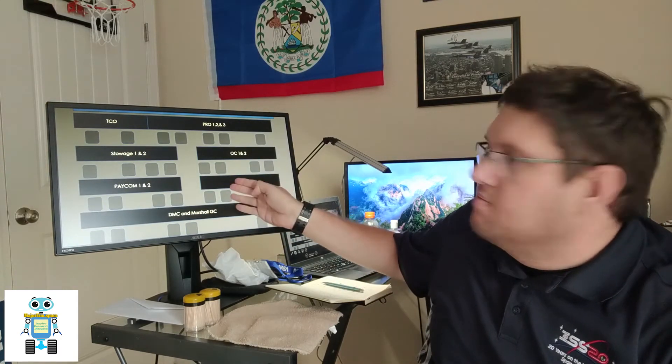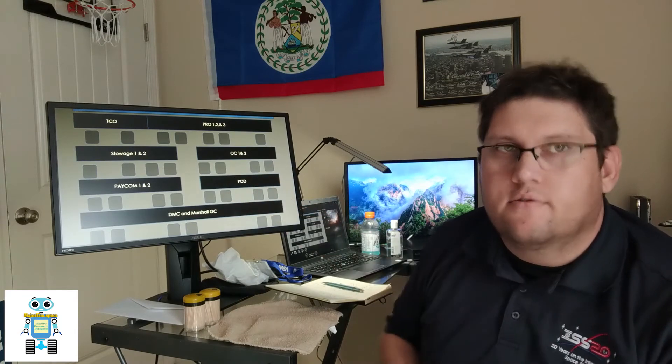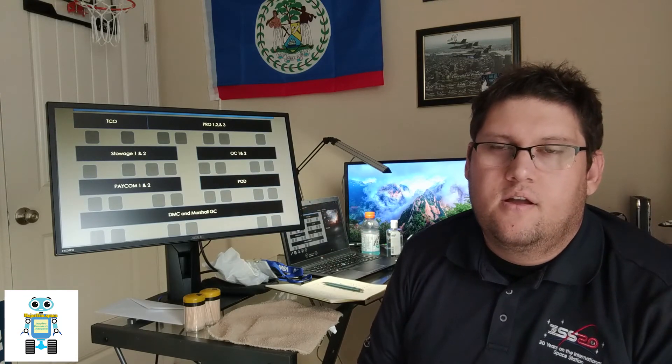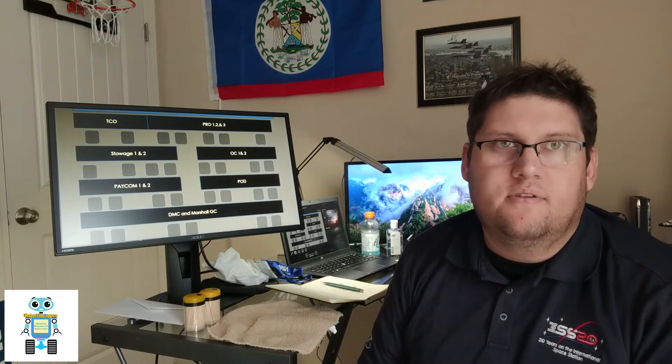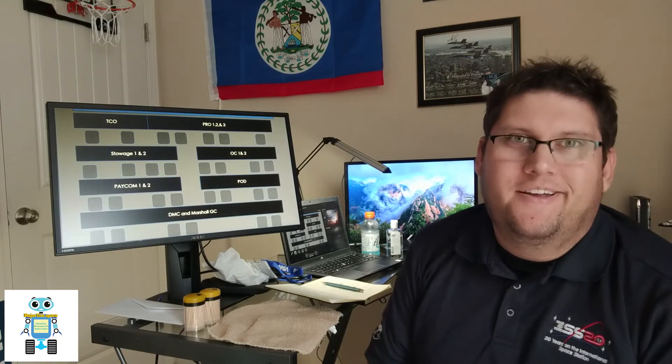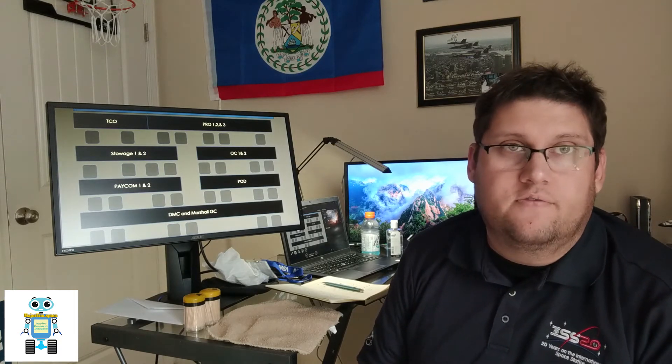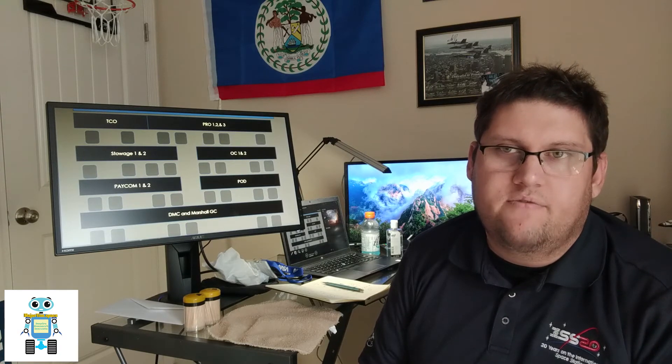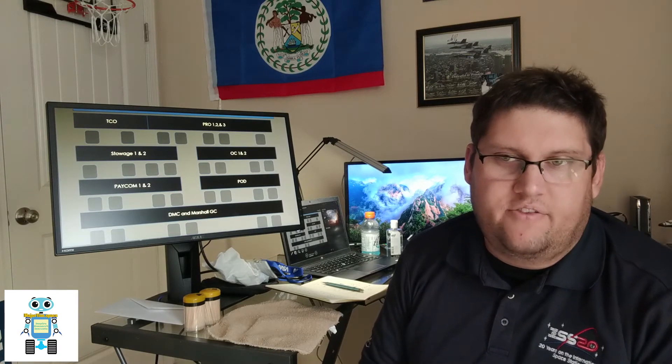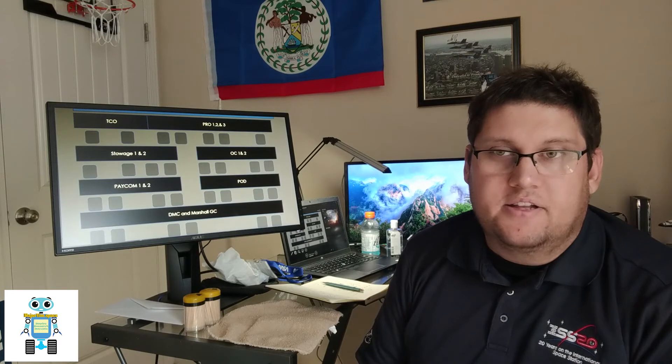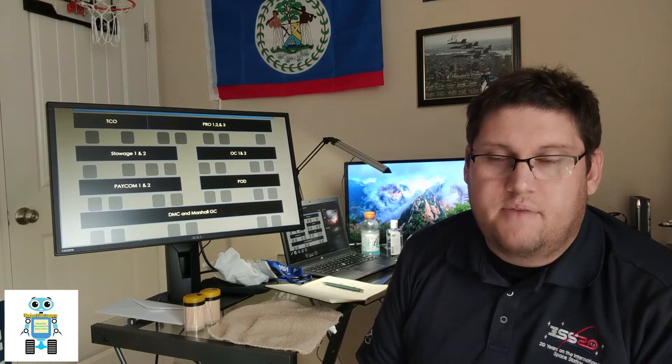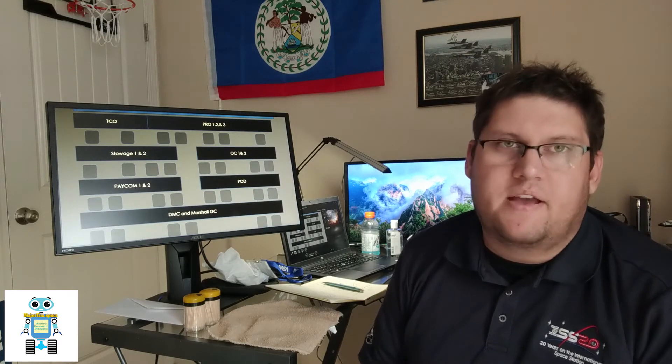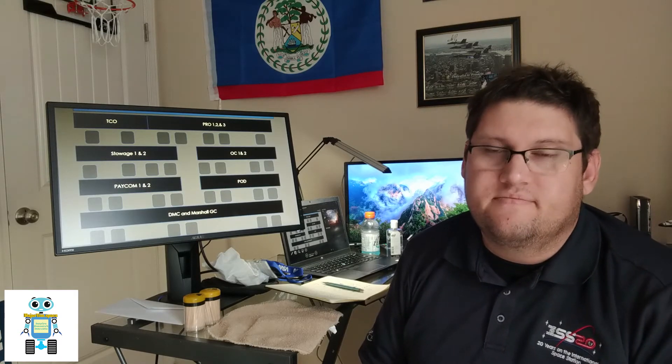And then the most important console, though they're all very important, but it's the POD console, and they're kind of the conductor of this science orchestra. They answer directly to the flight director and responsible ultimately for the safety of the hardware, the safety of the crew, and the on-time execution of our payload activities. And they're basically, like I said, they're our boss.